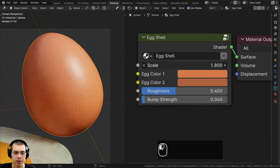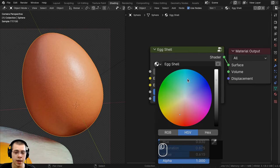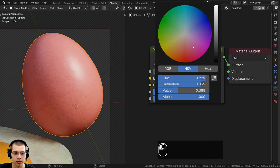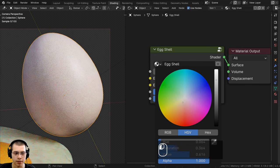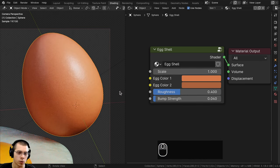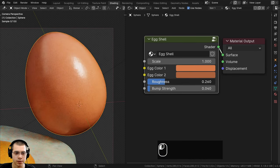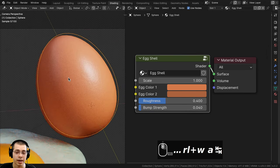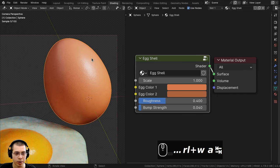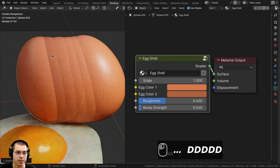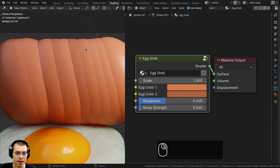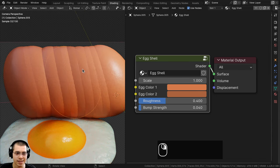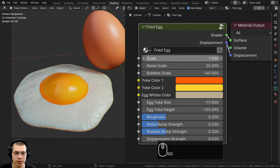The first one is the egg shell. We have the overall scale to change the size of the material, then two different colors - egg color one controls the main color, so you can make it white or leave it brown. Egg color two controls more of the dots color. We also have the roughness and the surface bump strength. A cool feature is that when you duplicate this egg it will randomly generate slightly different colors - some eggs darker, some lighter - great for egg cartons or baskets.